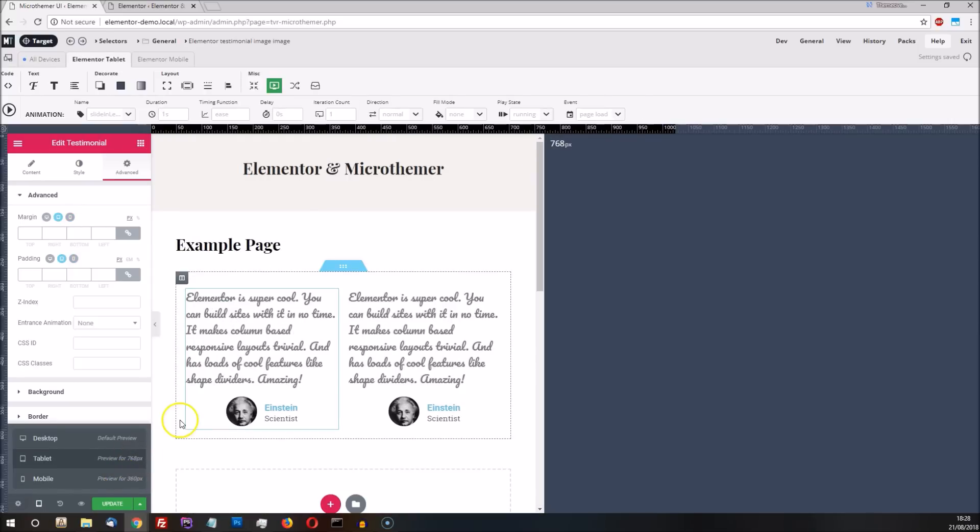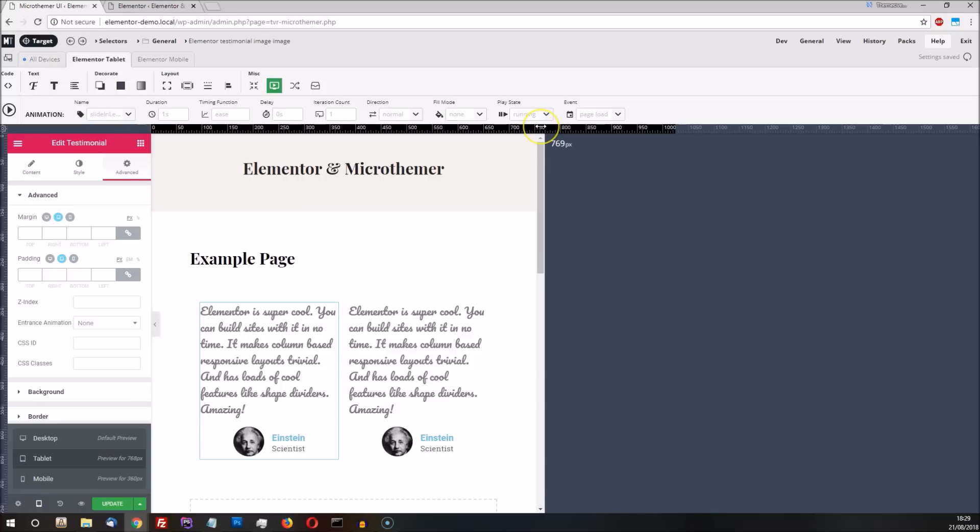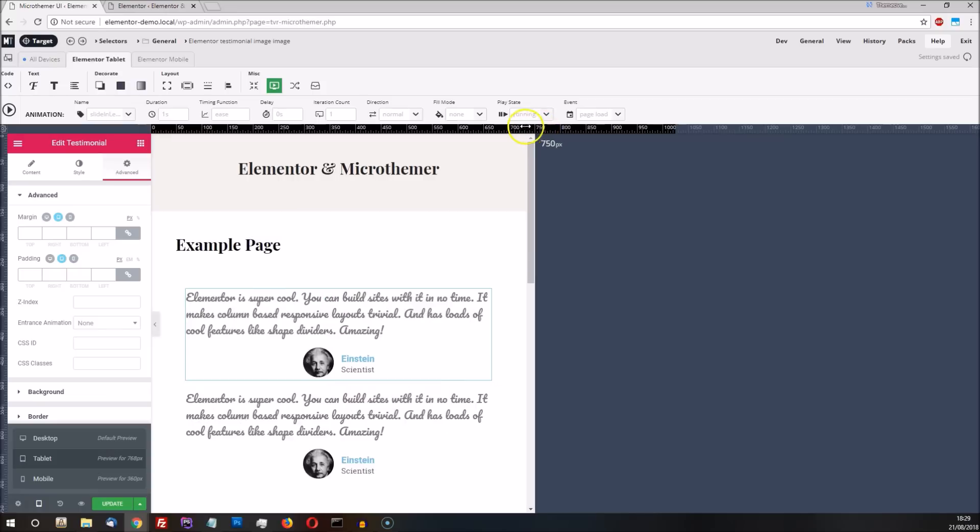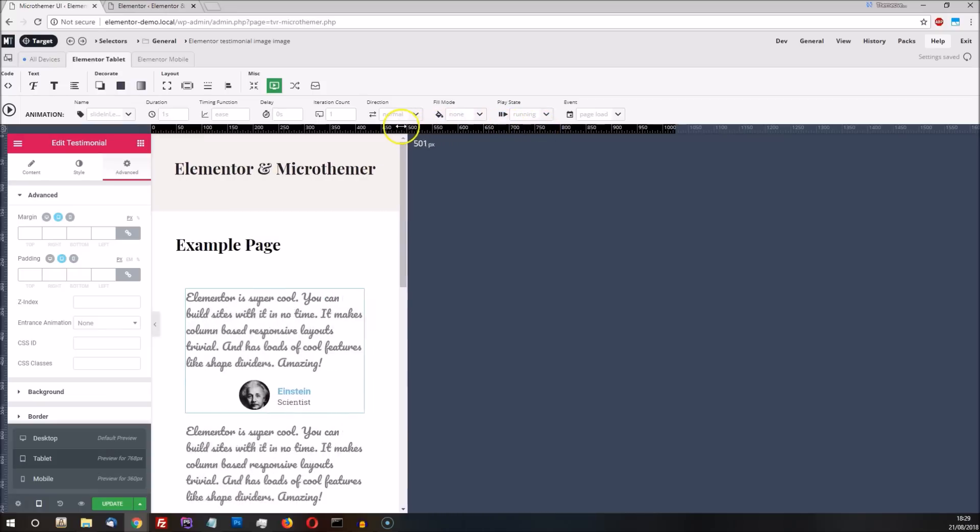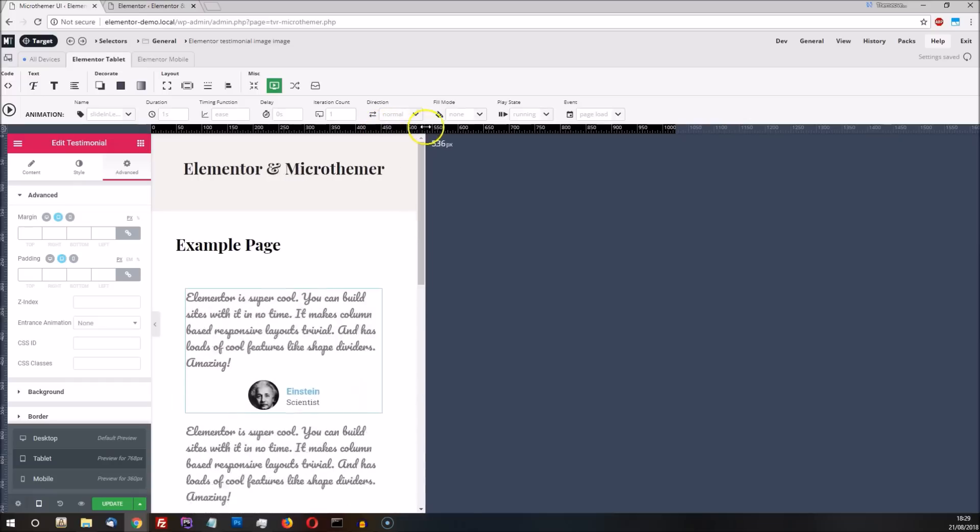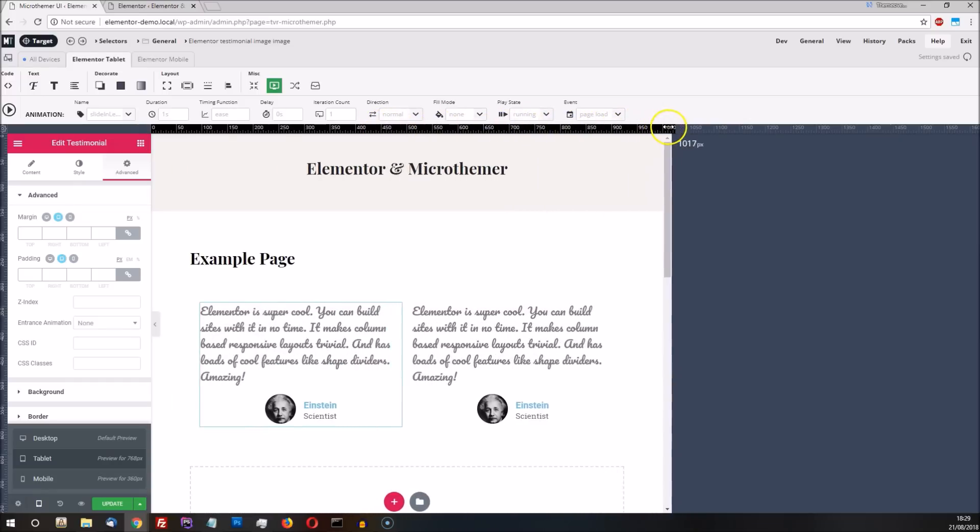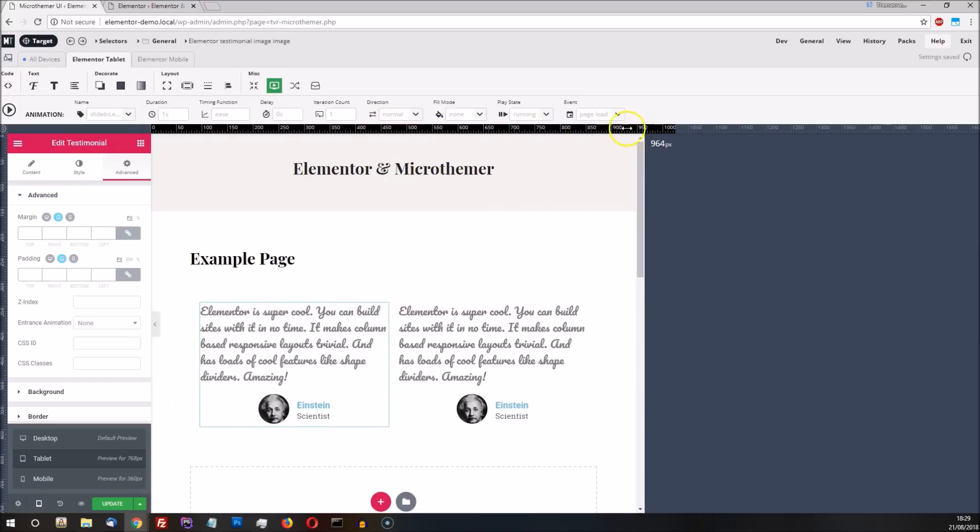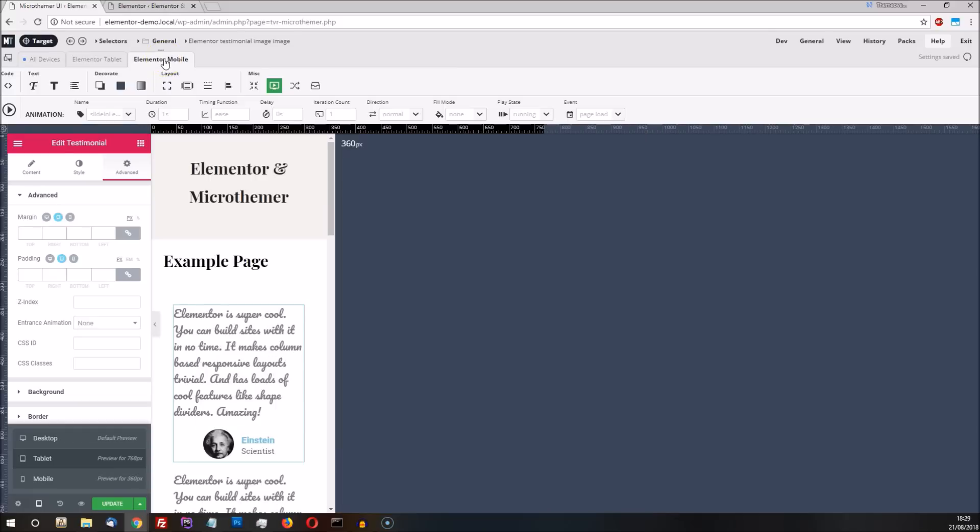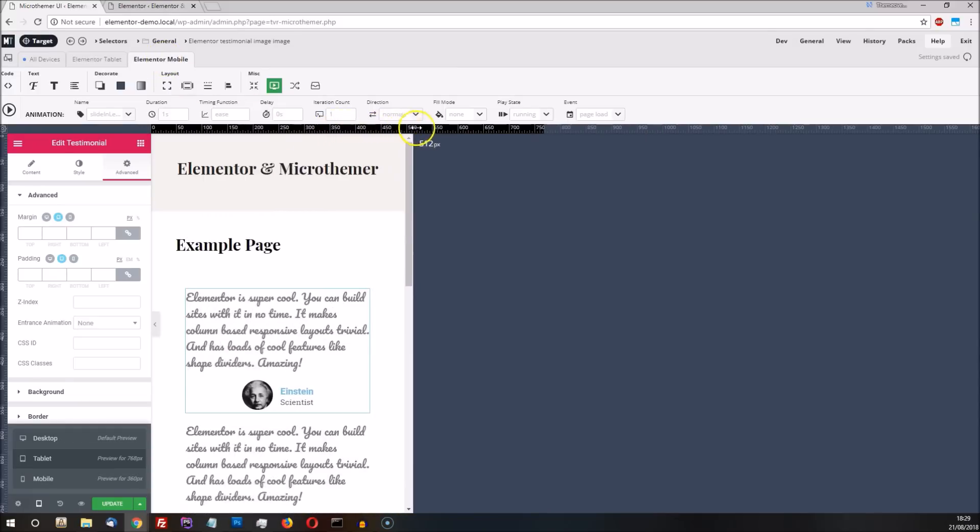By default, the mobile breakpoint takes effect at the 767 pixel mark, so the tablet preview width is set to 768 pixels. When you use MicroThema and Elementor together, however, you gain some flexibility with regards to the mobile and tablet previews. You can adjust them however you like by sliding the top ruler left or right. This reveals how Elementor's responsive styles work on a range of screen sizes, rather than just at two fixed points.